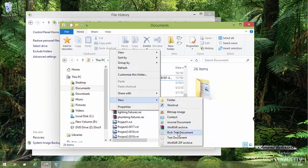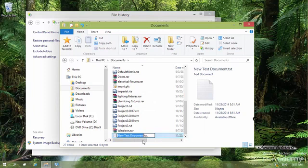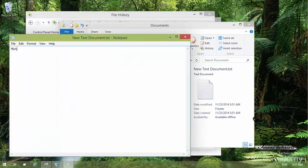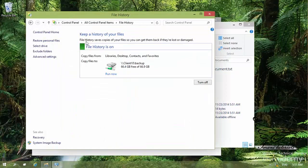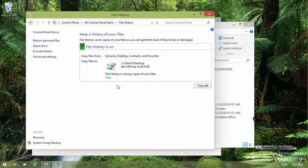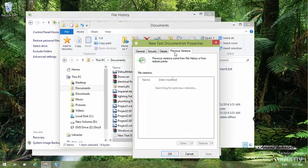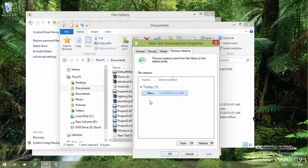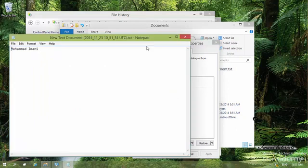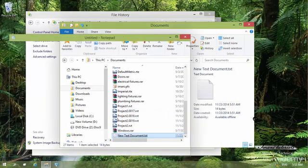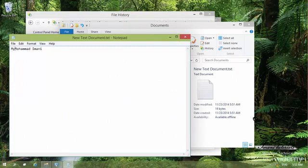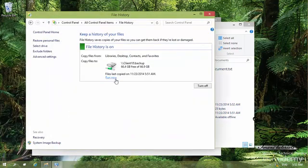Let me demonstrate this more clearly. I right-click the desktop, create a new text document, open it, type my name, and save it. Then I go to File History and click 'Run now' to back it up. Now if I right-click the new text document, go to Properties and Previous Versions, I can see one version — the original. I click it, click Open, and see the contents.